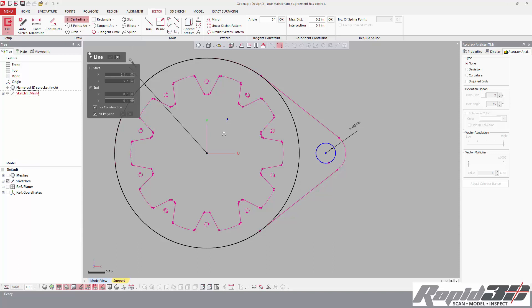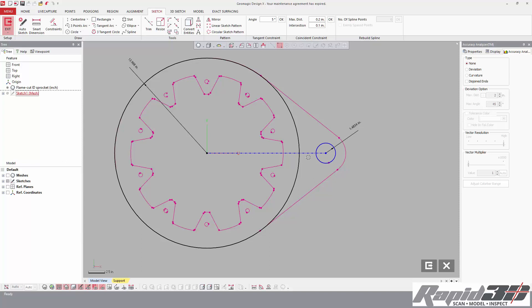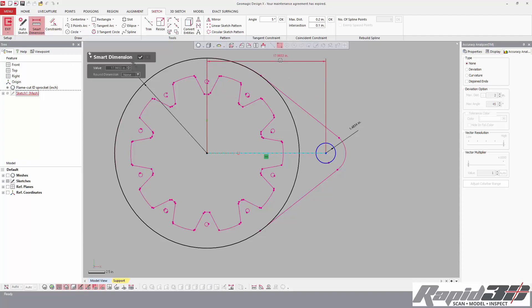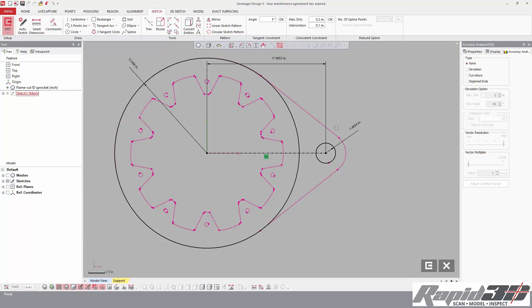We can change that later. The purpose of locking is so that it doesn't do something that we don't intend it to do when we move it or apply a constraint. Put a construction line between the two, right-click it, and put a horizontal constraint. Now if I want to do a final, I just add a dimension here. And now everything so far is fully constrained.